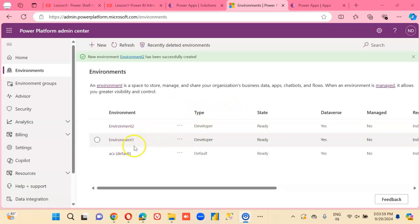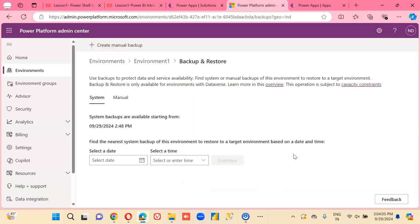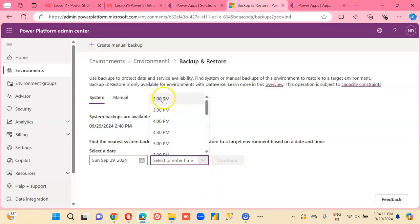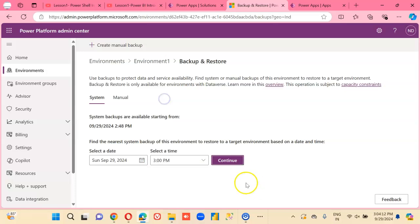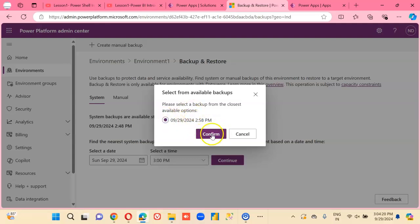Now we will try to restore the environment, so we can go from here — restore or manage. Because we just took the backup five to ten minutes back, so we go this way. It found one backup, that's why we had to wait.